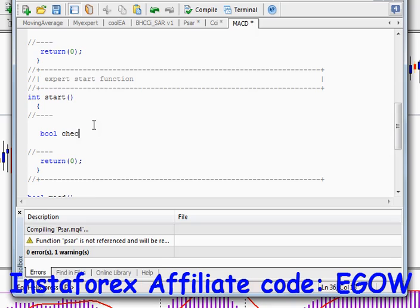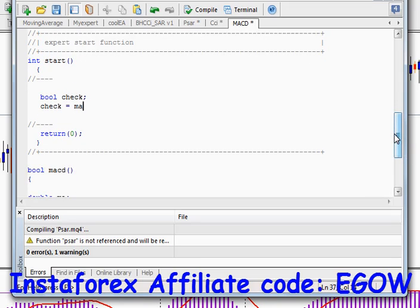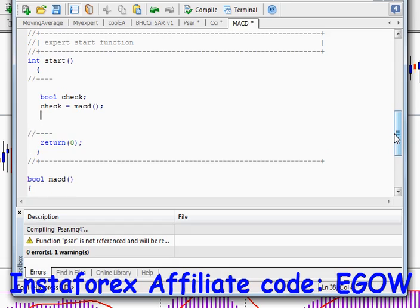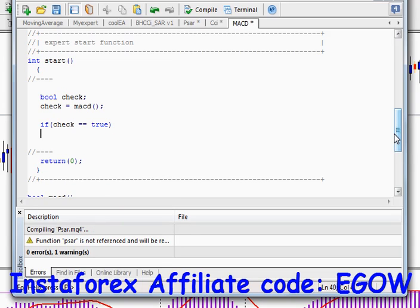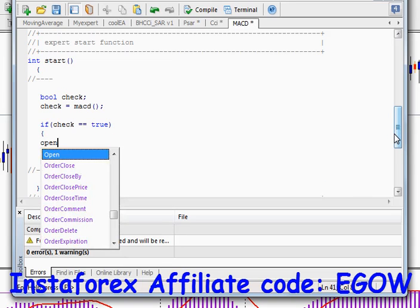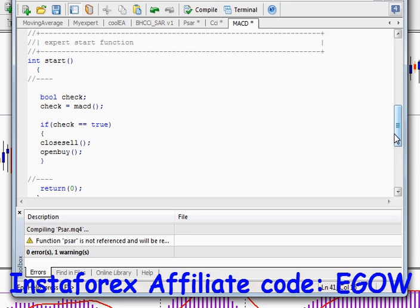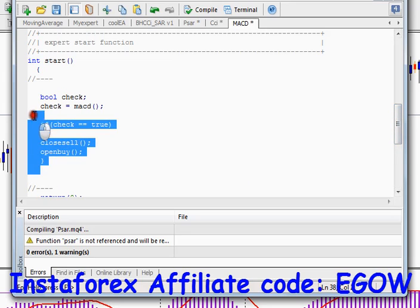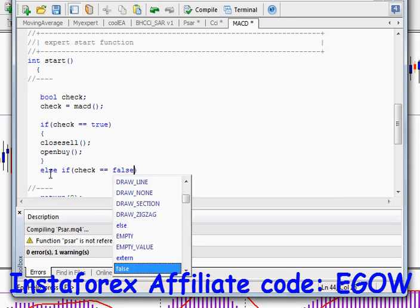Let's create a boolean type variable here and call it 'check'. Check equals the MACD function. Now if check equals true, we close any sell orders and open a buy order. This is the same as in previous videos so it won't be difficult to understand. And if this function returns false, we close any buy orders and open a sell order.